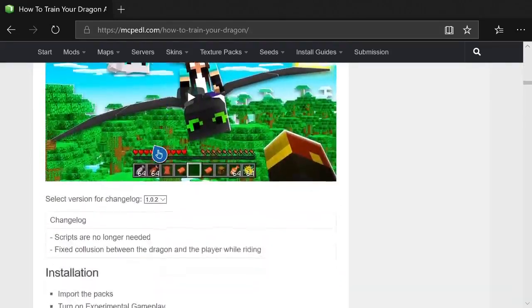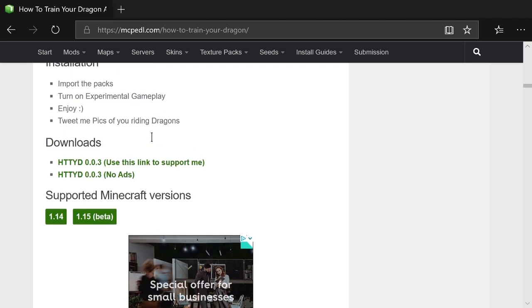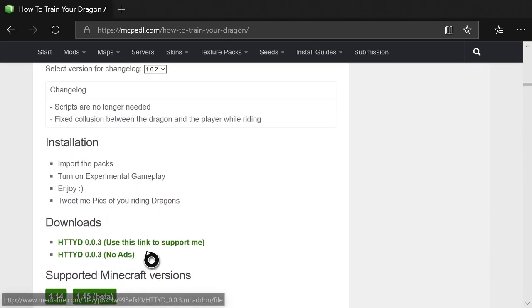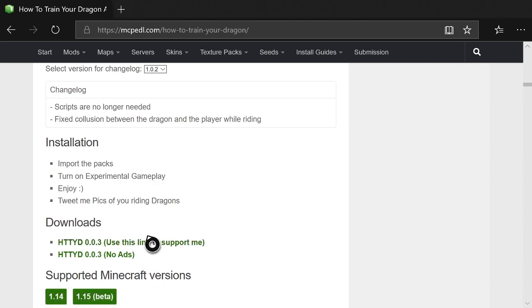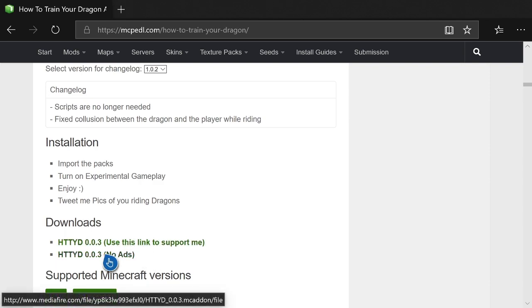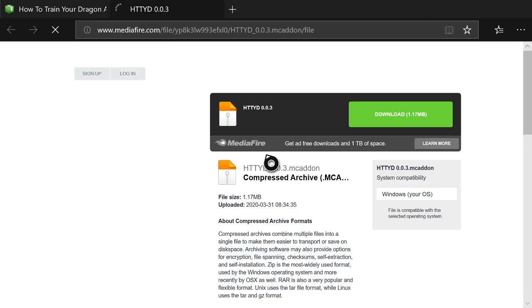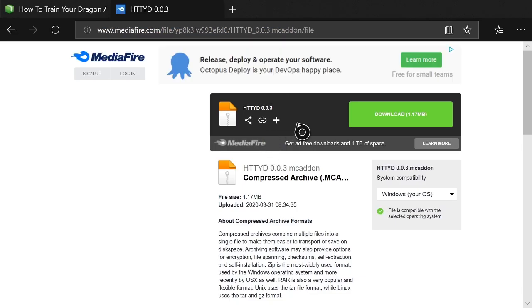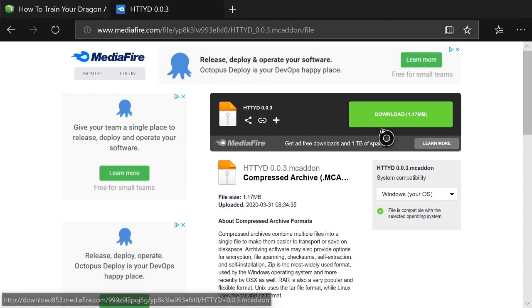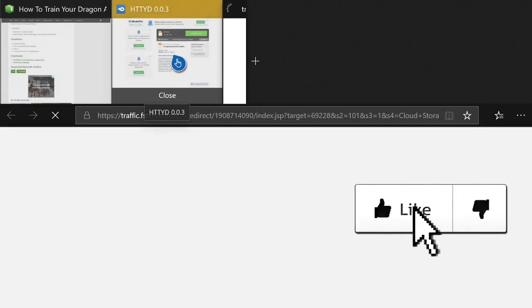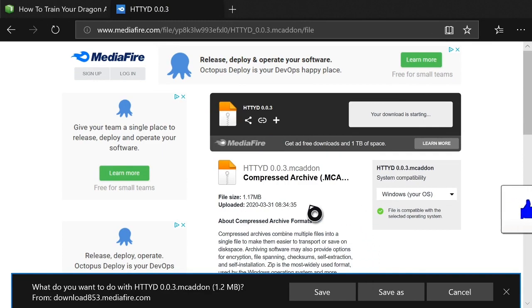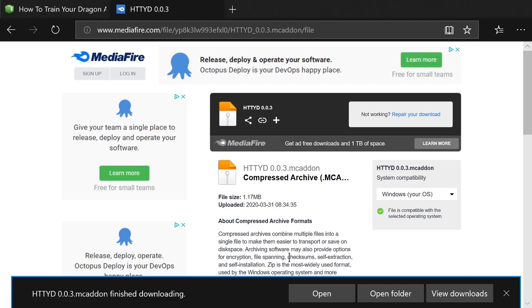From the downloads tab, you can use the link with ads to support the creator, but I'm going to use the no-ads link to make it easier to explain. Hit A on that link and it'll bring you directly to the MediaFire page. Once there, hit A on Download — that'll open a different page which will refresh quickly, then you can close it. Back on the MediaFire page you should see a little save icon at the bottom; hit A on that and it'll finish downloading.